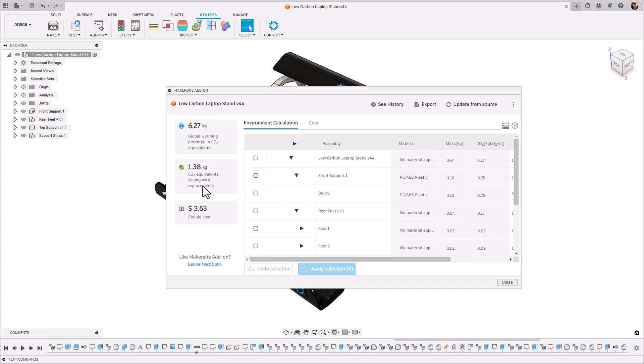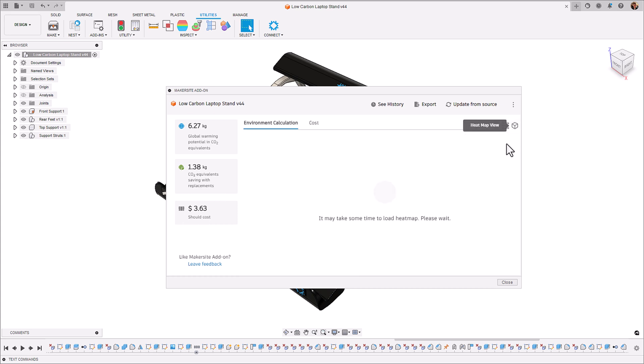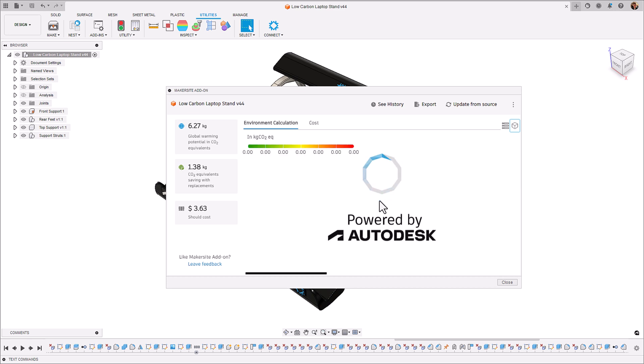There's still some reduction that we can do by implementing new materials and the cost is also reduced as well. Now that we've optimized these struts let's see in the heat map view what are the next key contributors from a carbon and cost standpoint and think about how we could improve them as well.